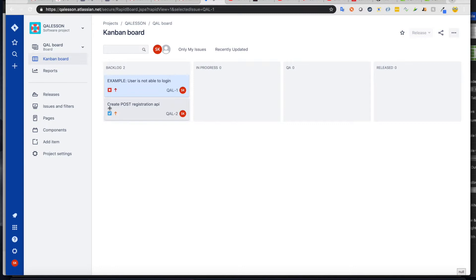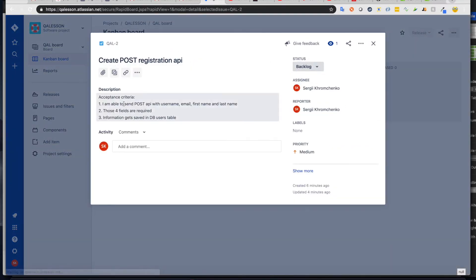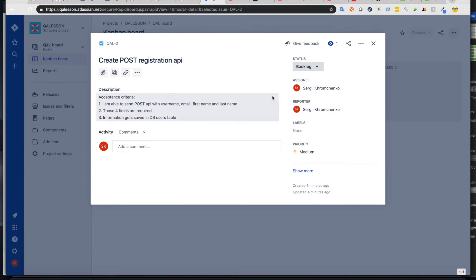As you see, task, for example, is a create post registration API. I'm going to click on it and see what's inside accepting criteria, which you're going to use to create test cases.